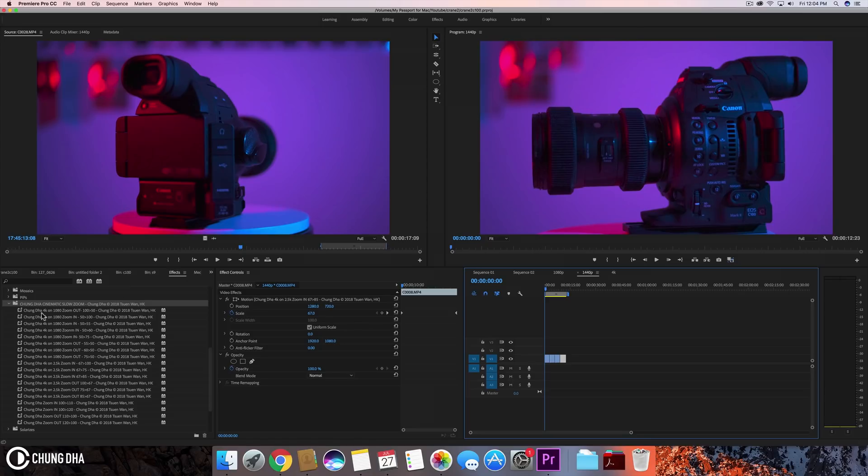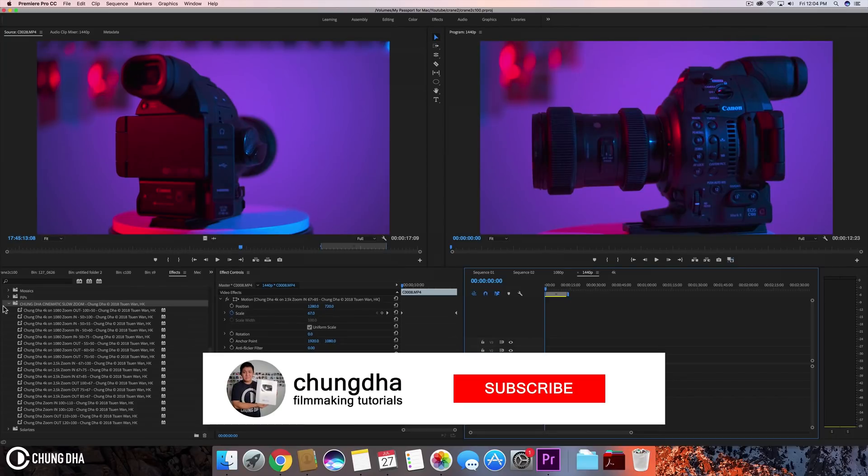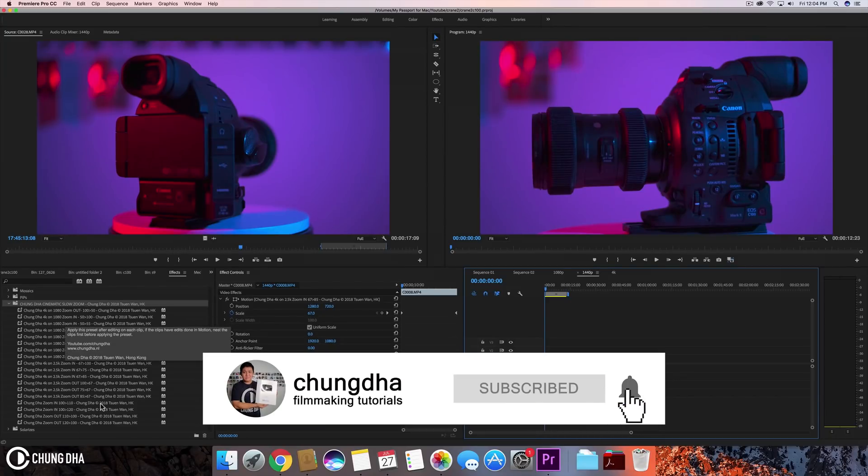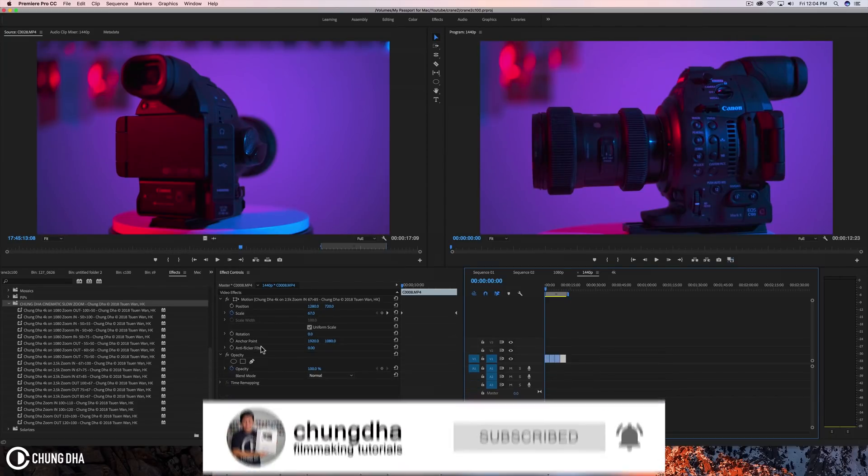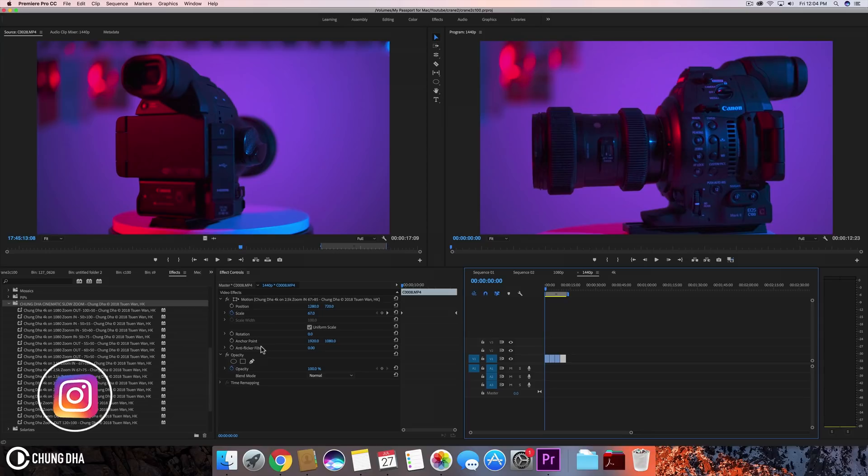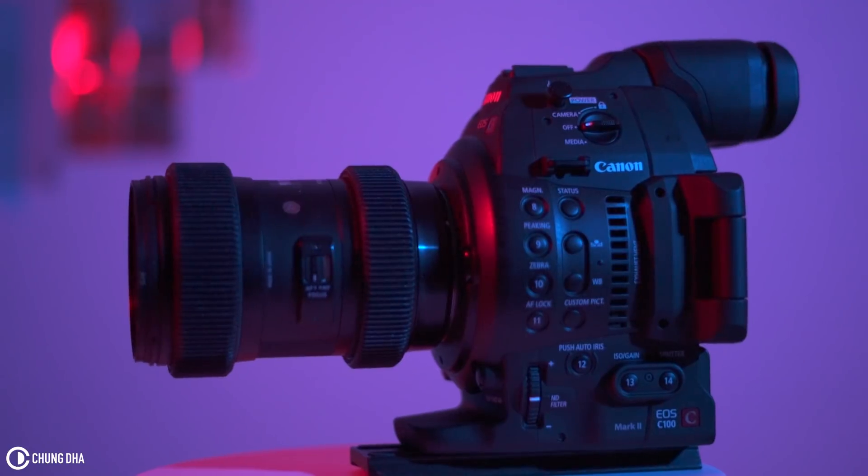So I have here a big set. This folder contains all the presets. It's actually a quite simple effect. You can easily keyframe it yourself. So let's look at the effect here.